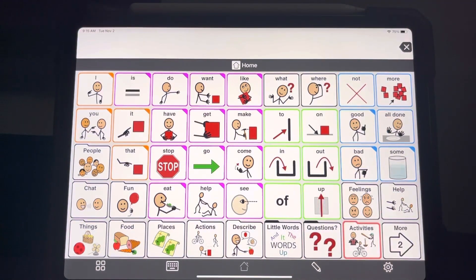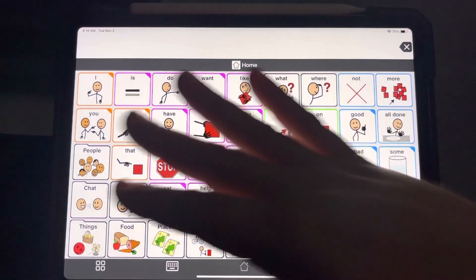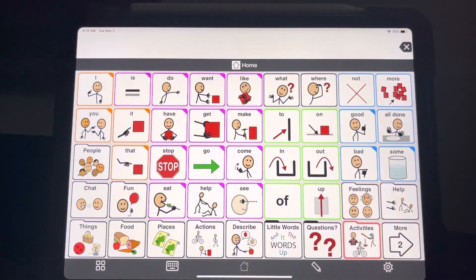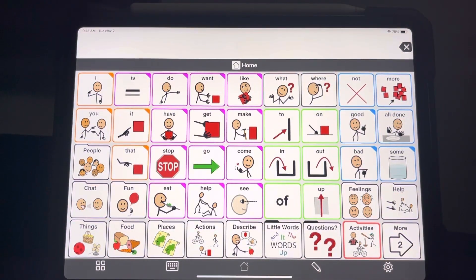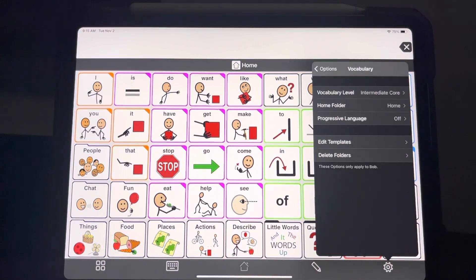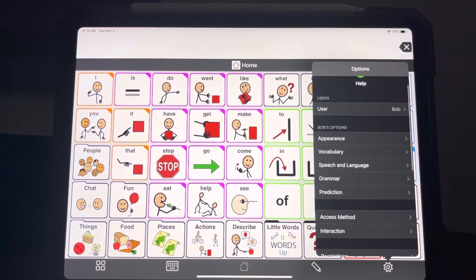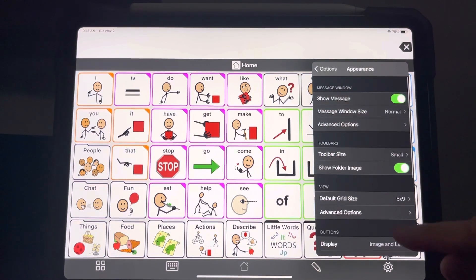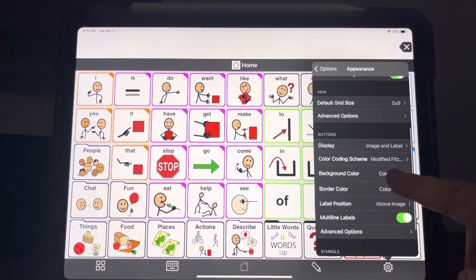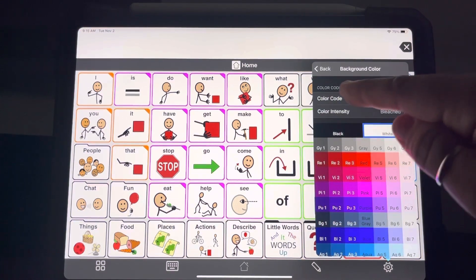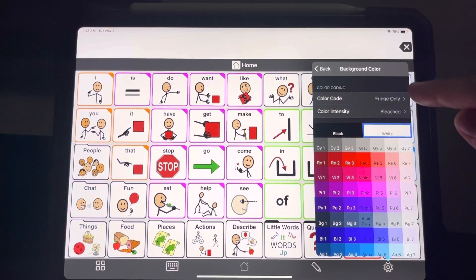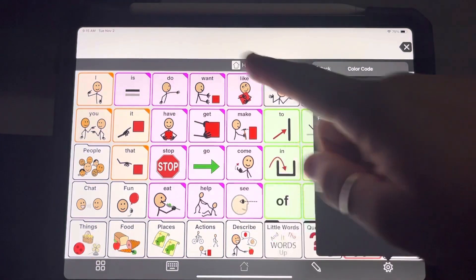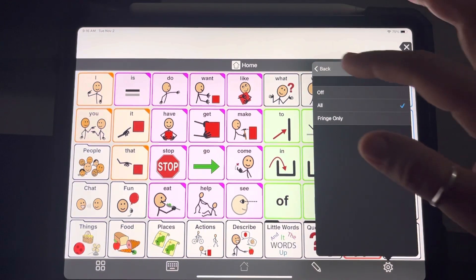Something else that is really important when setting it up is making sure that all the different buttons have a background color associated with them. It helps the user tell the difference between buttons easier. So go into options, go to appearance, scroll down to where it says background color. And on this color code setting where it says fringe only, change that to all. And you can see that now different button types have different colors associated with them.